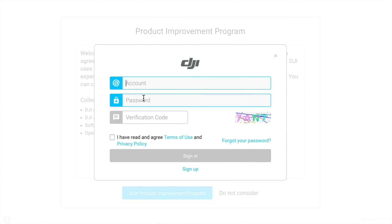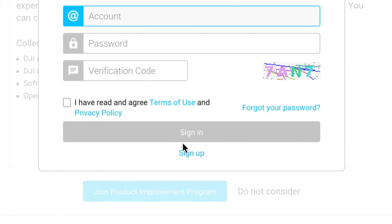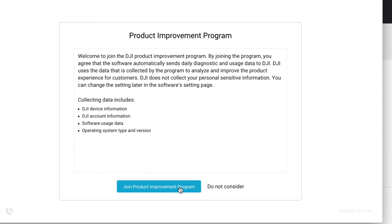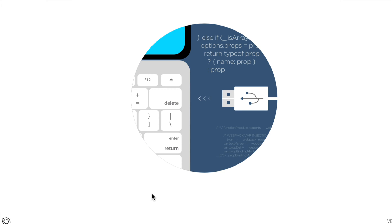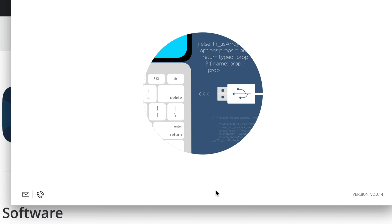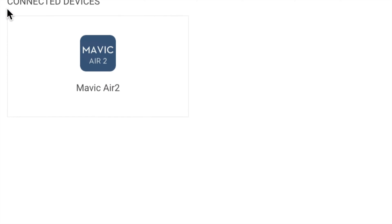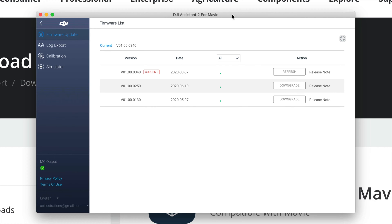Use the same login you used when you bought your DJI — type in your account and password. If you haven't signed up yet, this is a good time to do so. Once signed in, you can choose whether to join the improvement program or not — either option is fine. At this point, plug your Mavic Air 2 into your computer directly — not through a hub, directly into the computer. Turn on your DJI drone, allow any prompts, and you'll see 'Connect the Devices' on the top left. Click on your Mavic Air 2.